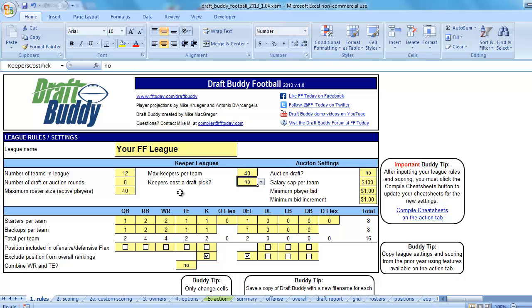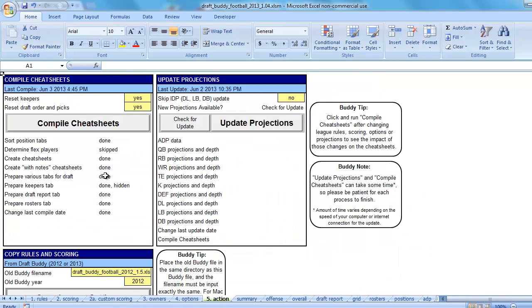Now, normally for DraftBuddy, you would set up your scoring at this point. You'd set up your starters and backups, maybe put in the owner's names, that type of thing. I don't need to do that for the demonstration, so we're going to skip those steps.